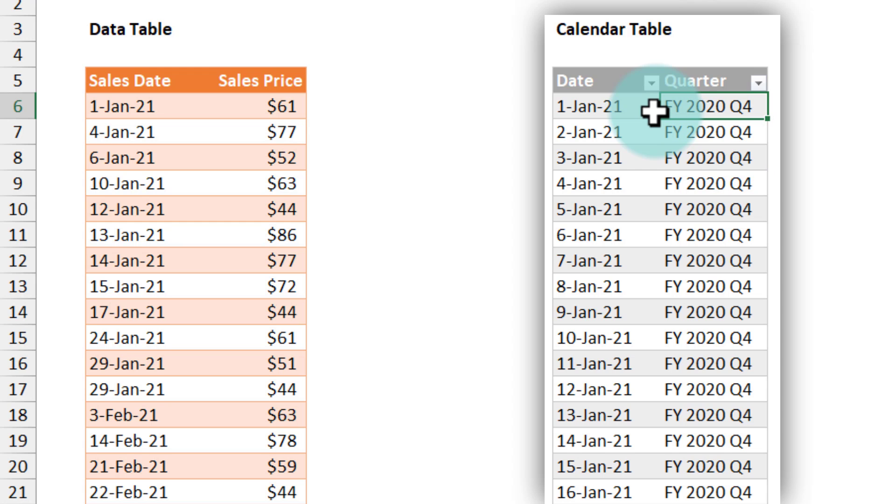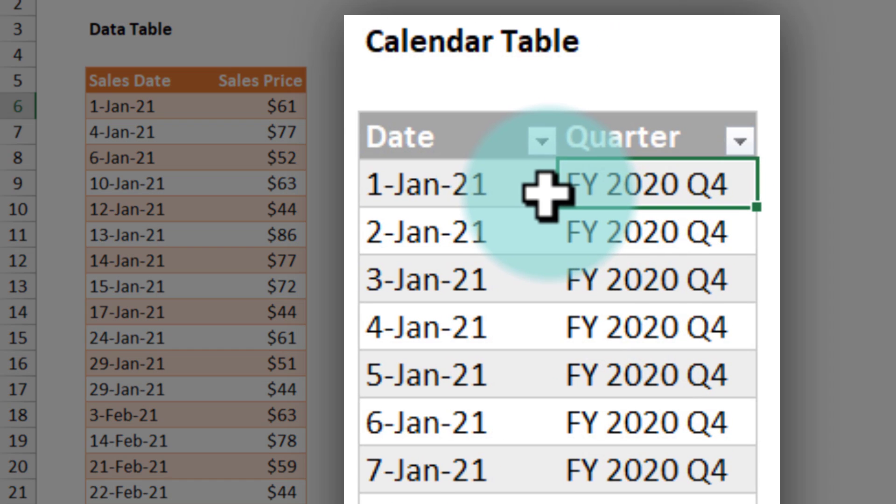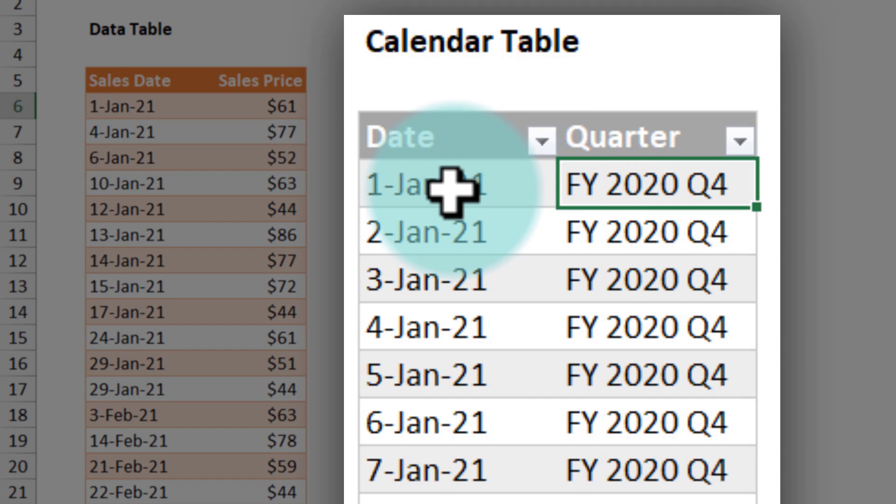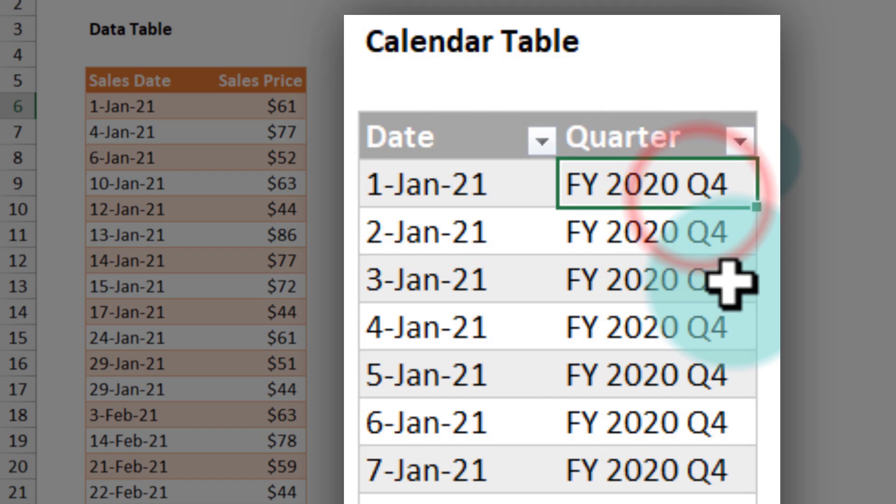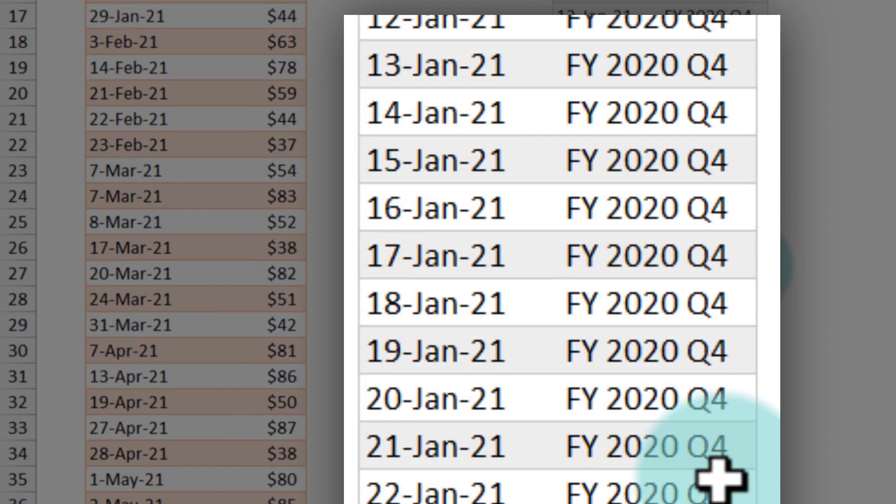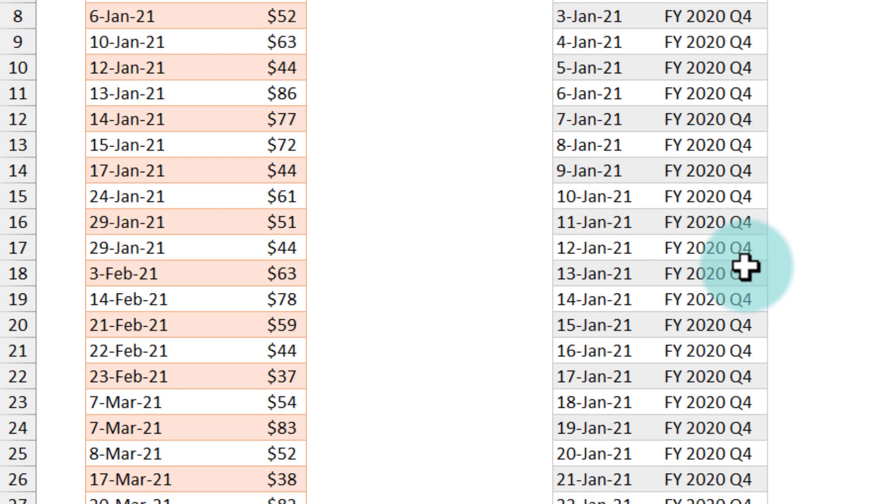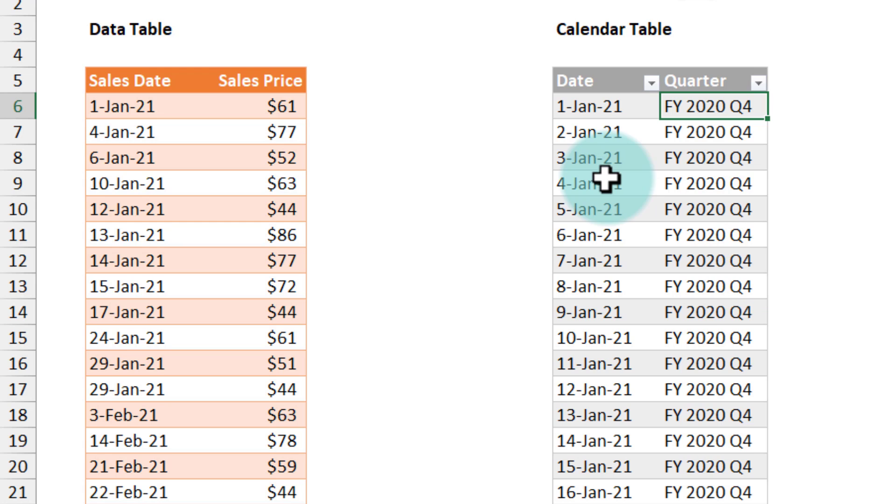So for example using this calendar table as a mapping table I can tell that 1 Jan 2021 is actually belonging to the FY 2020 Q4. Given these two tables we can now make a pivot table that combines the data from these two in one view.